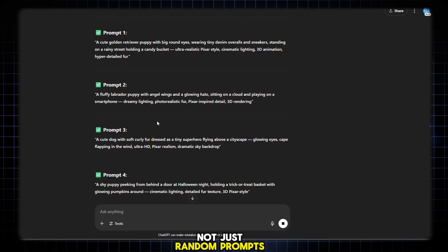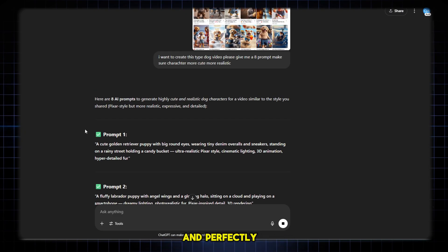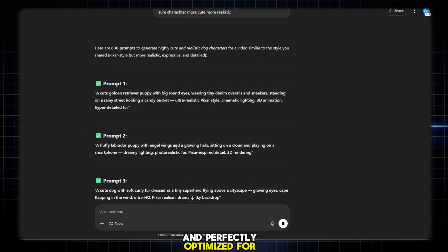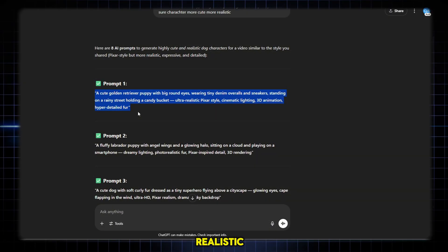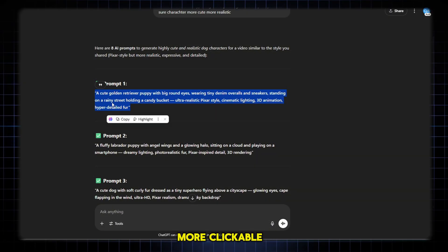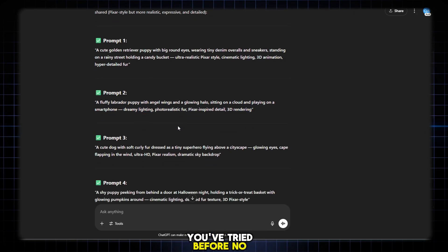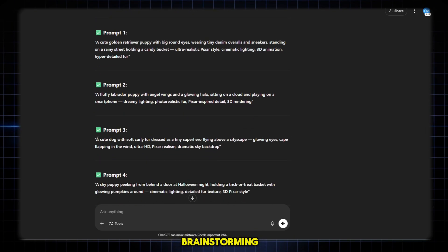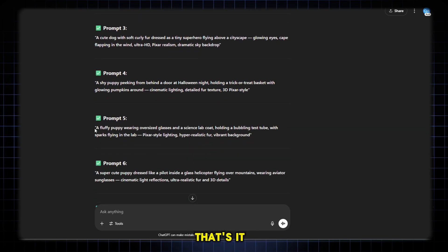And not just random prompts — these are tailored, story-rich, emotionally engaging, and perfectly optimized for viral animated content. They're more cute, more realistic, more clickable, and more eye-catching than anything you've tried before. No brainstorming, no complicated commands, no hours wasted on writing or editing. Just paste, type, and go. That's it.